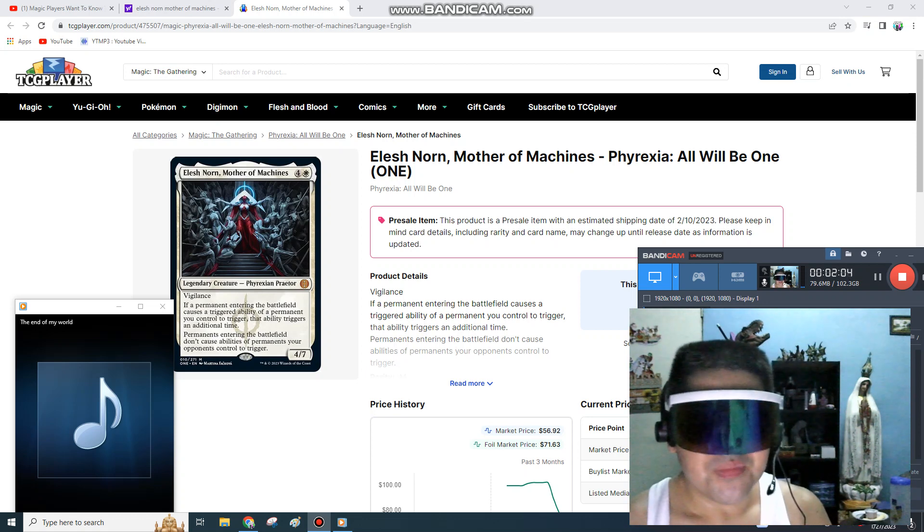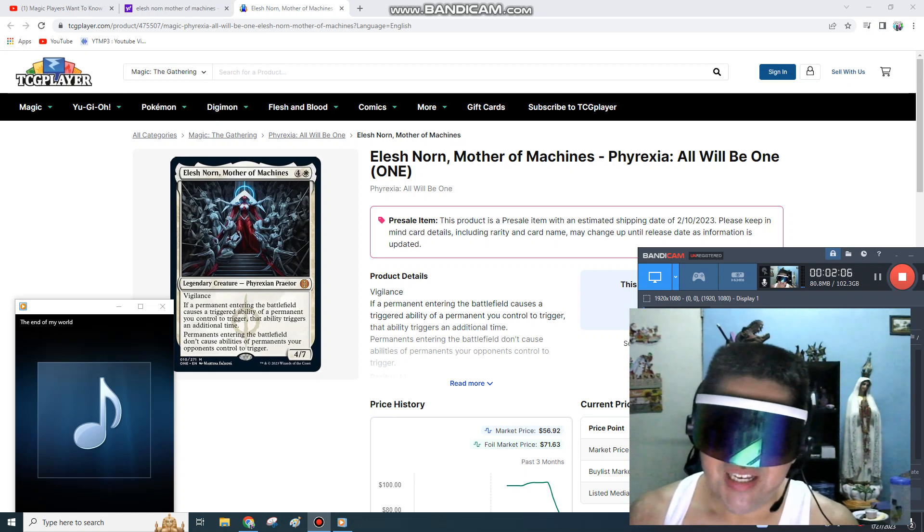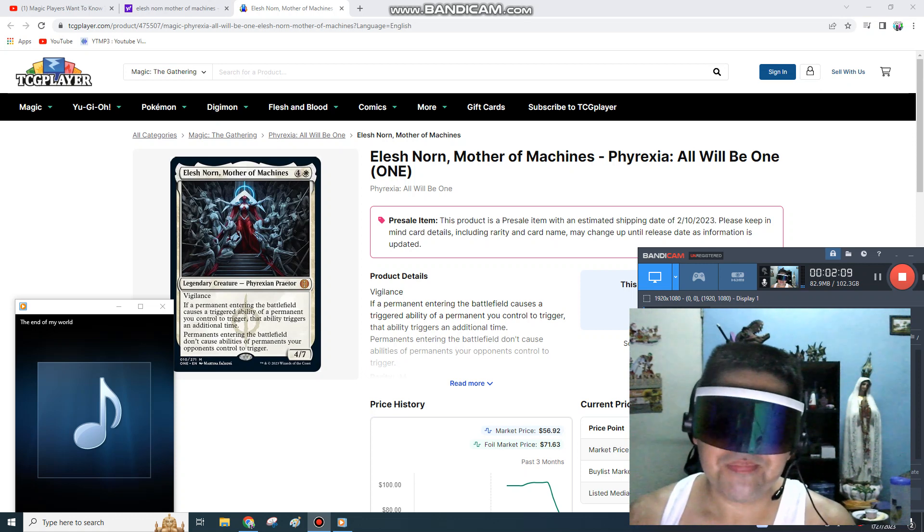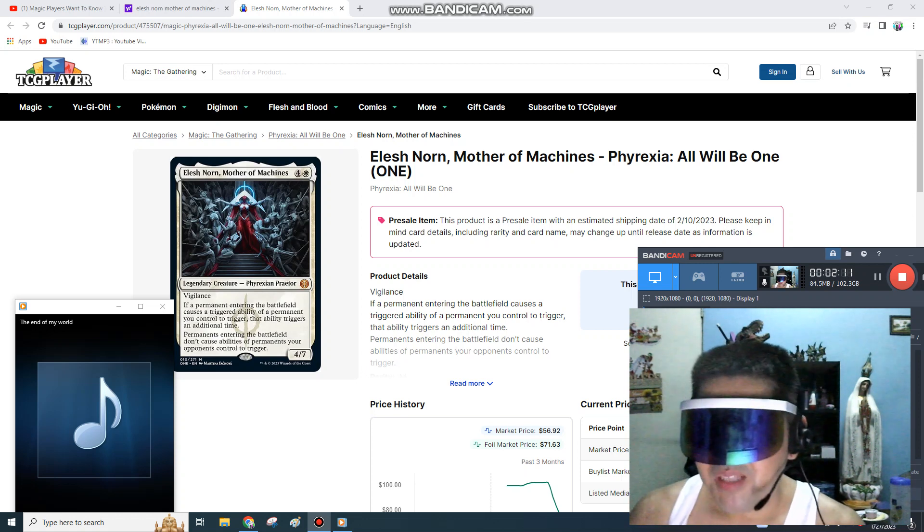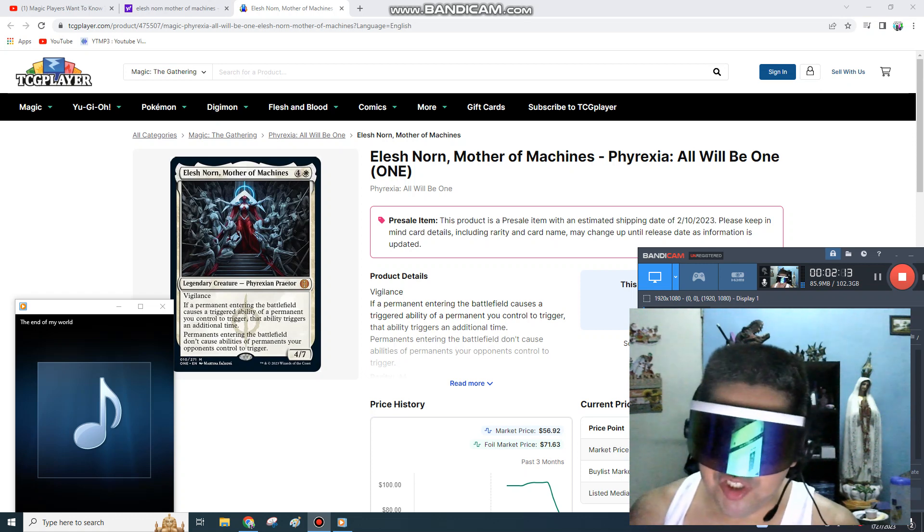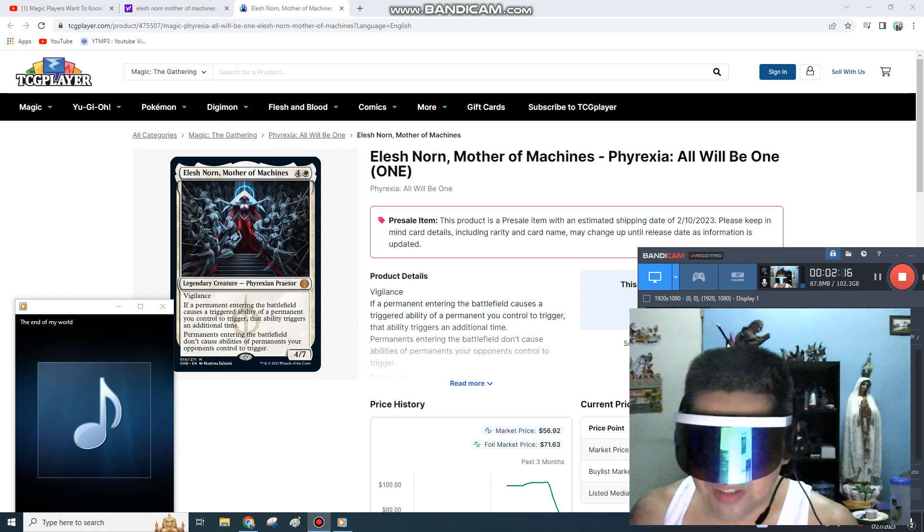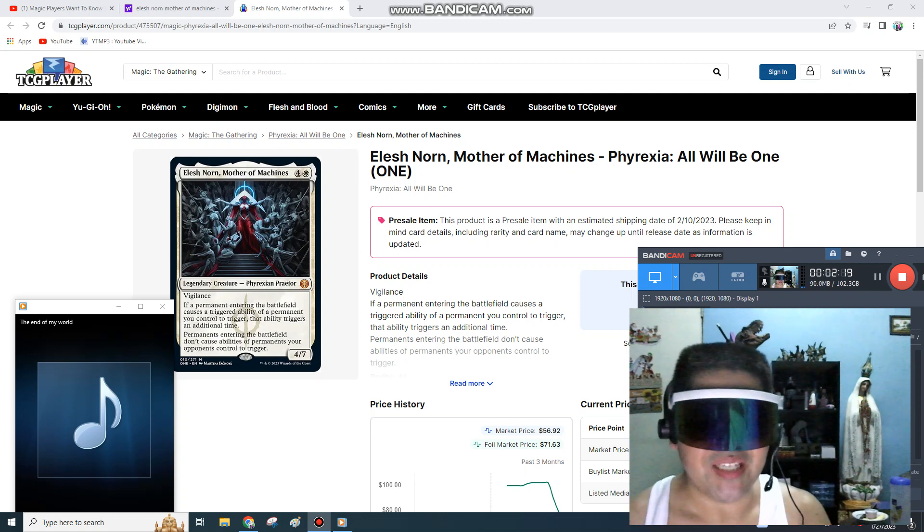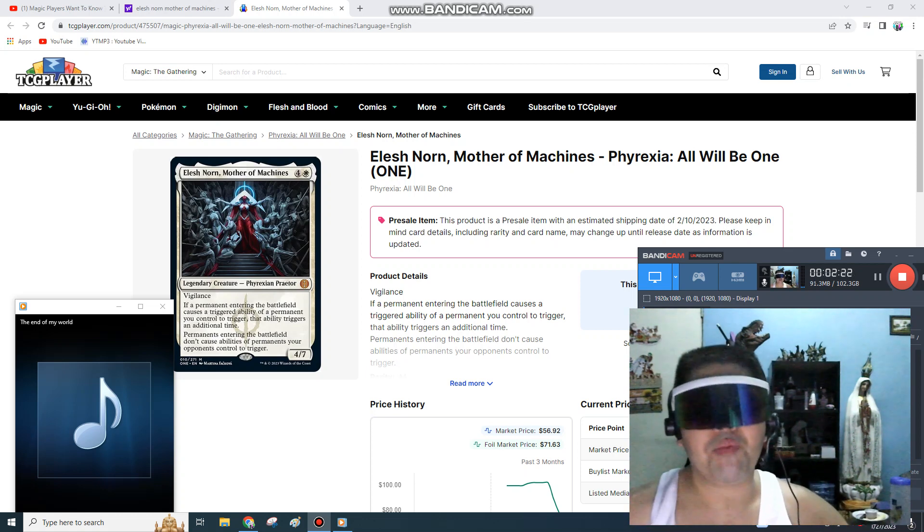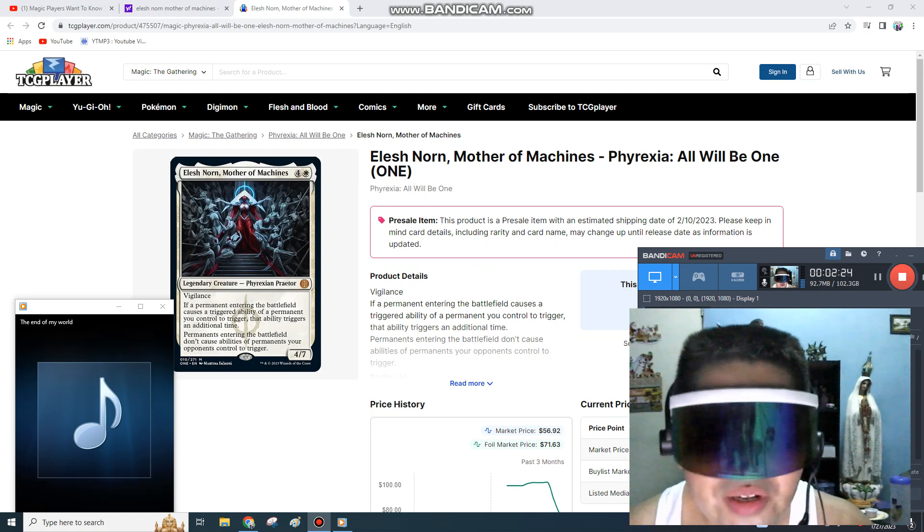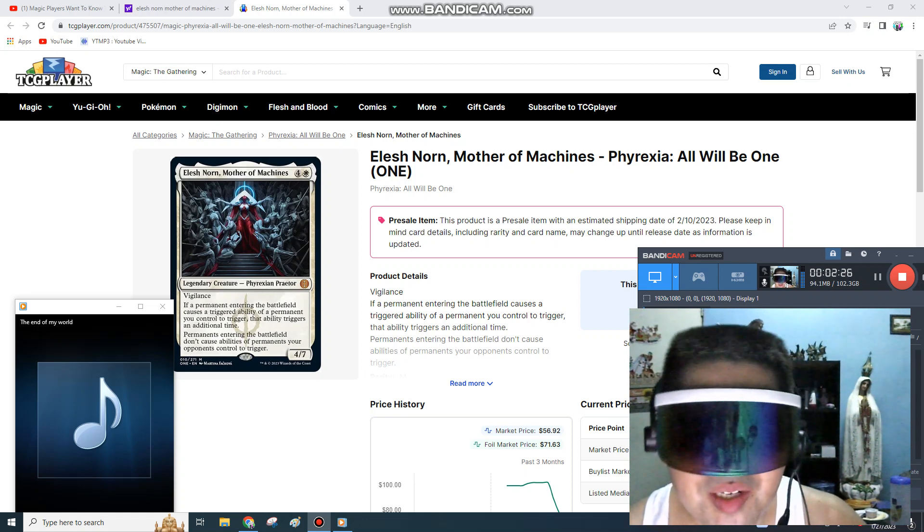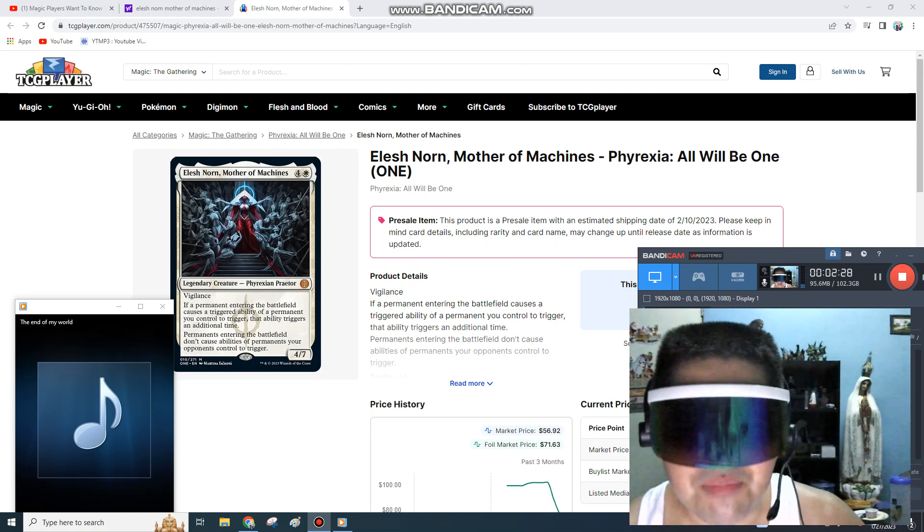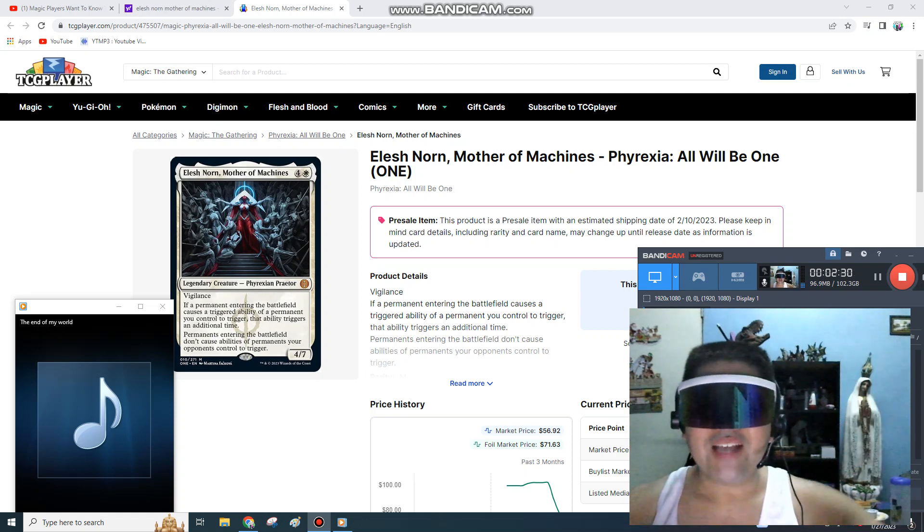As you can see, market price is currently at $56.92. Foil market price is at $71.63. You're gonna go, 'Oh my god, that's so expensive! How the hell do I afford Elesh Norn, Mother of Machines? It's so expensive.' Well, calm down guys. If you guys are...